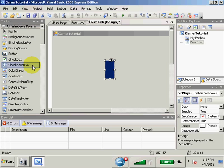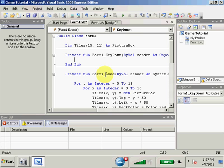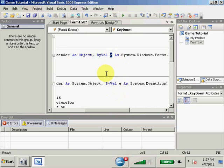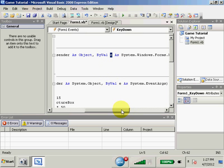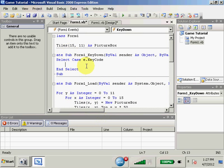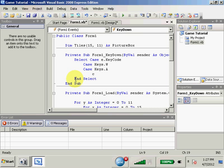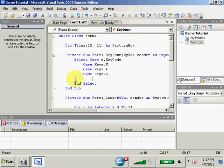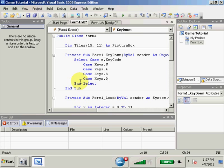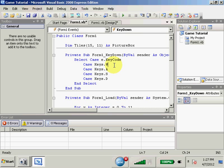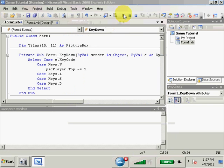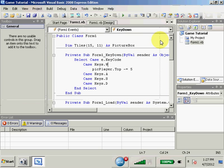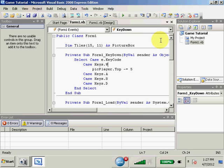I'm going to come here, if key down and select case e dot key code. So, e is what's sent over to us. This is the input that's sent to us. So, we got our e, e dot key code. So, we're going to do case W, case A, case S, and case D. So, we set up all our cases. So, what happens when W, A, S, and D are pressed? So, we need to move our player around the screen. So, pick player dot top minus equals 5 every time W is pressed. Let's run this. So, W, he moves up. We can't move him the other way. He just moves up right now. We can't move him back down.